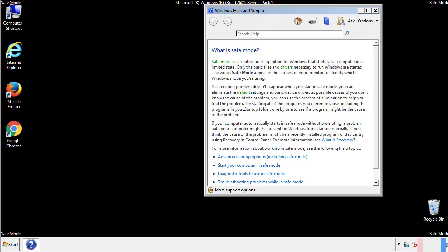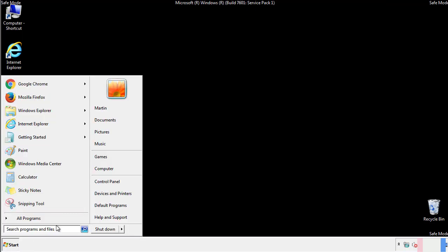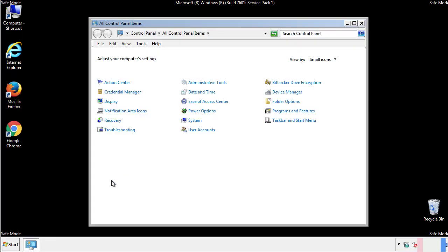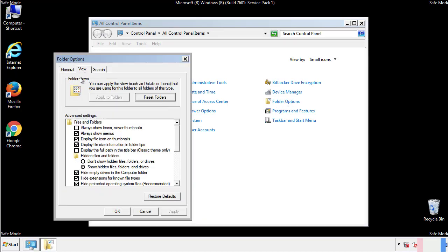Before we get started, we want to make sure that all the files and folders are visible. From the control panel, click folder options, then view, and click the check box to make sure that we don't miss anything.